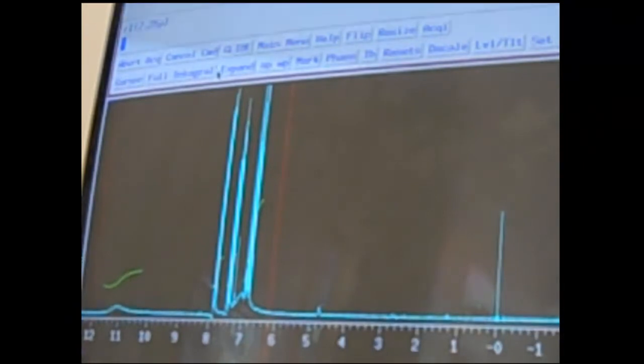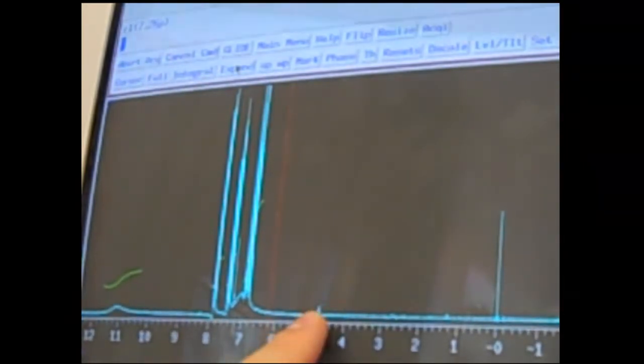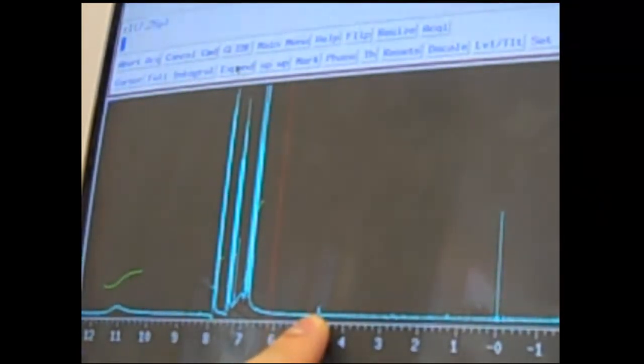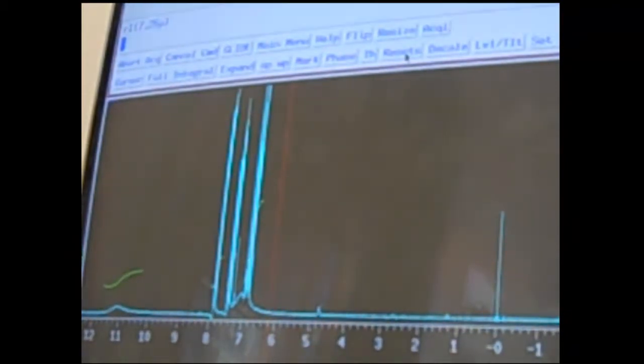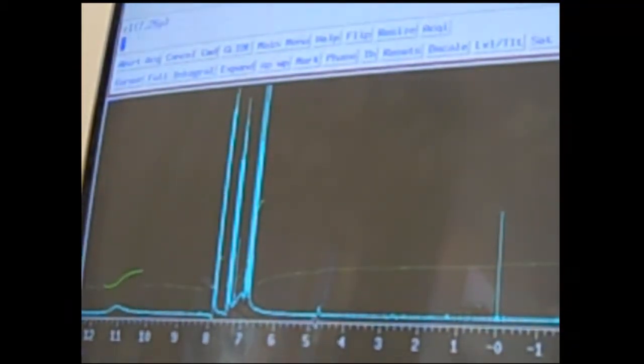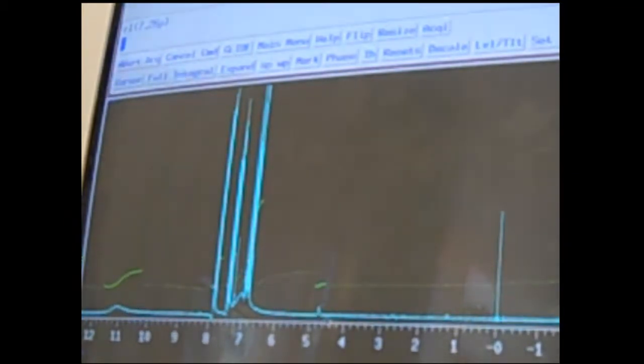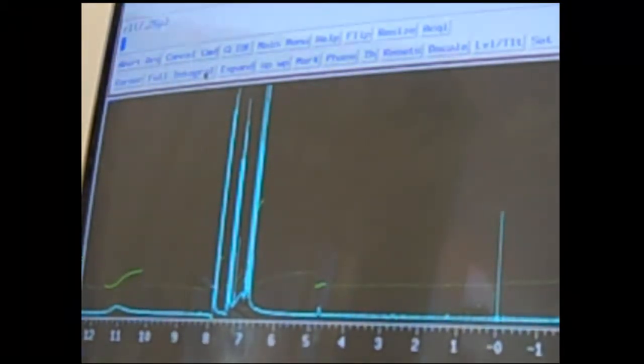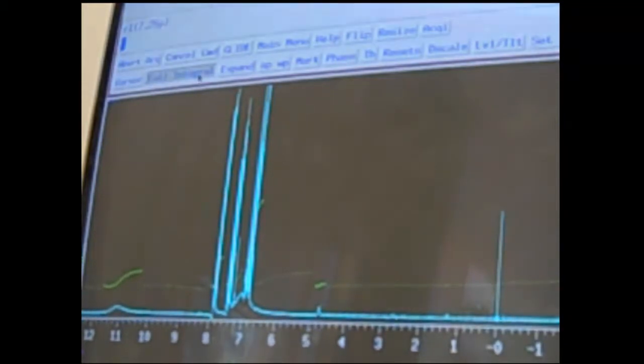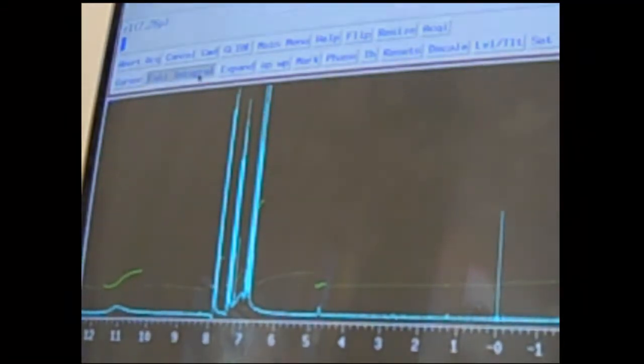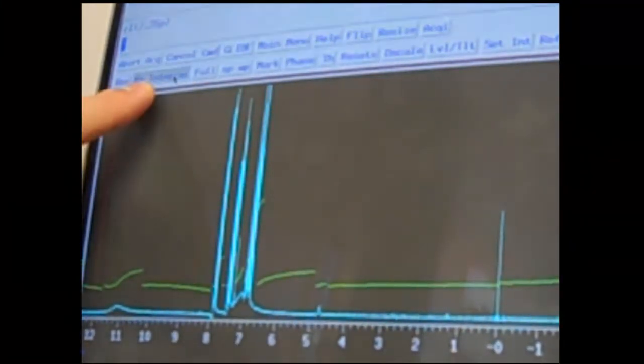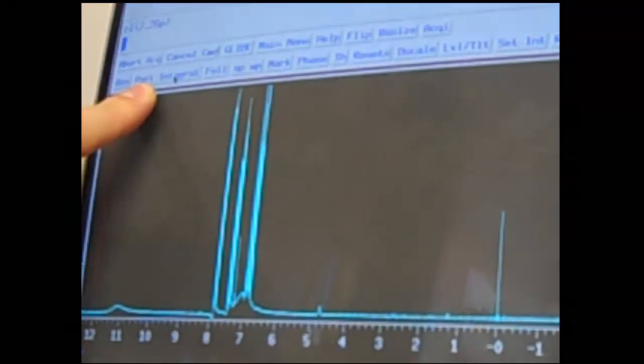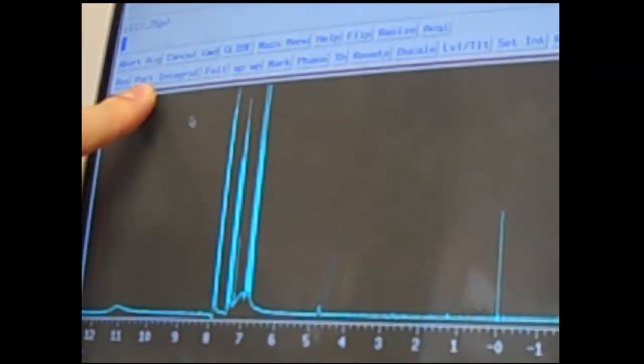Now everything is integrated, and I can go out to my full spectrum by clicking on full. If there are small trace impurities, like this small peak right here, you're welcome to also integrate that by clicking resets again and then left-clicking on both sides of that peak. When you're finally done integrating, click the integral buttons back to partial integral.